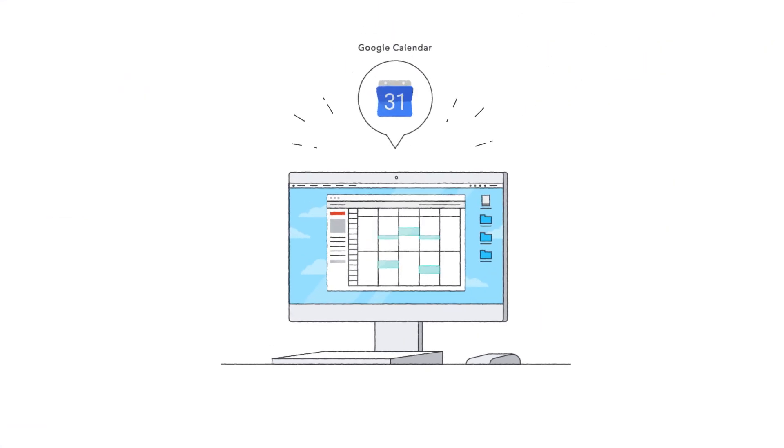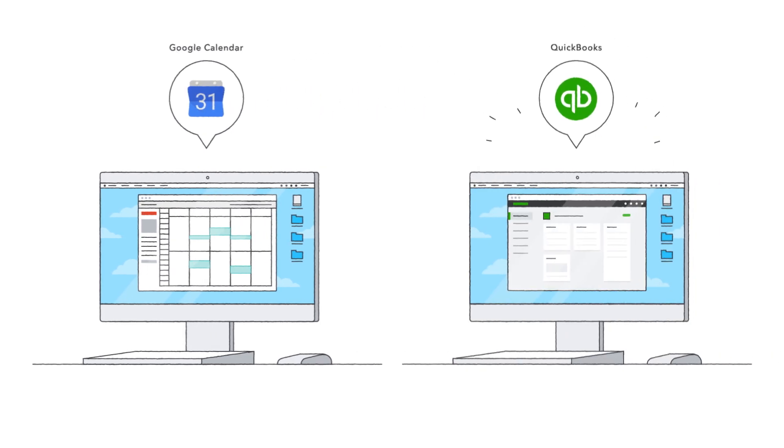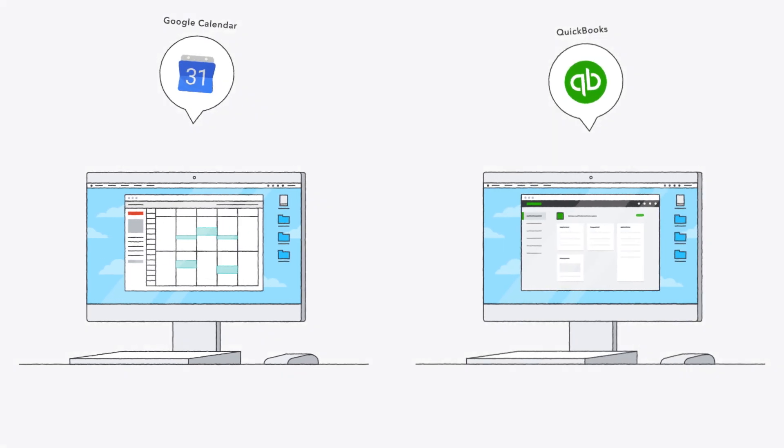If you're using Google Calendar to track time, work, or appointments, you can easily create QuickBooks invoices from those calendar events.